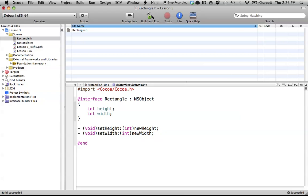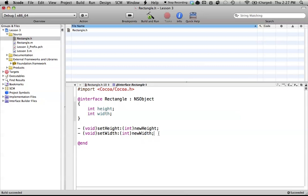And there we go. So there we've just created two new methods, one for setting the height, one for setting the width. And again, we aren't defining what these methods do, we're just giving an introduction to what they'll look like. And if you did watch the C tutorials, this is like a function prototype. So that is just how we work that.